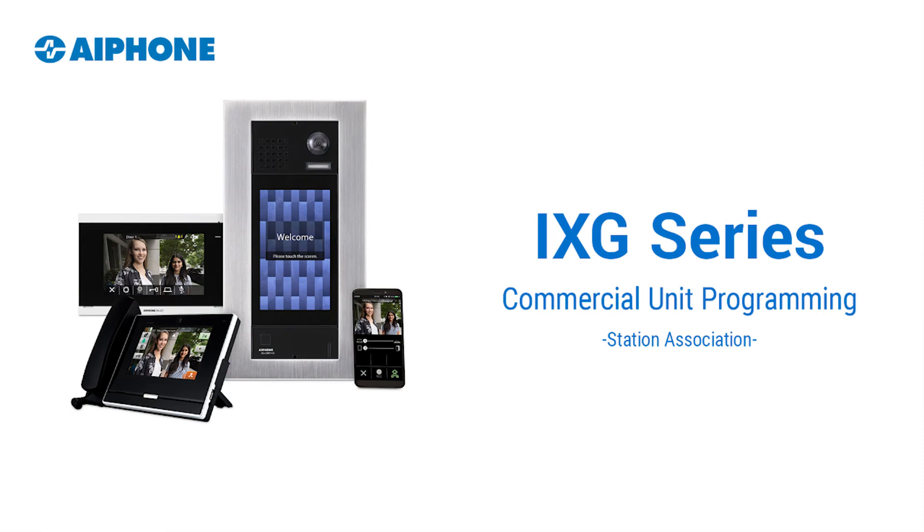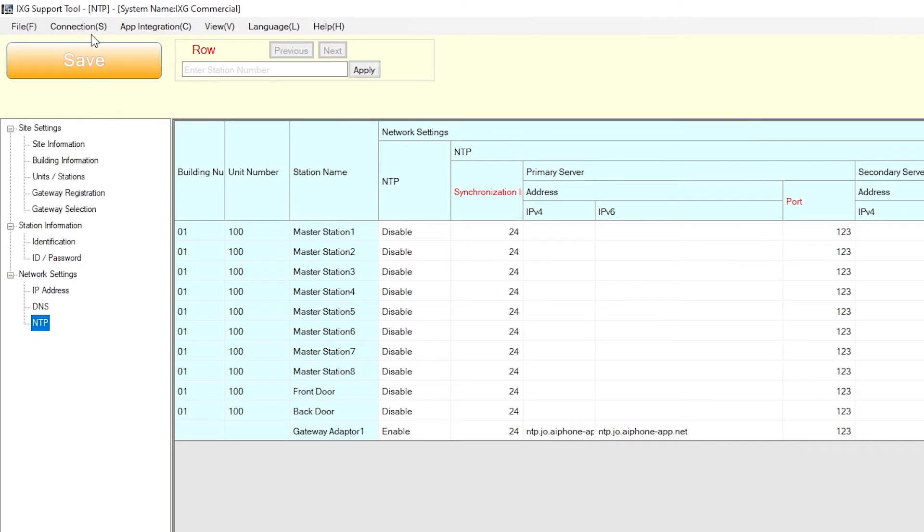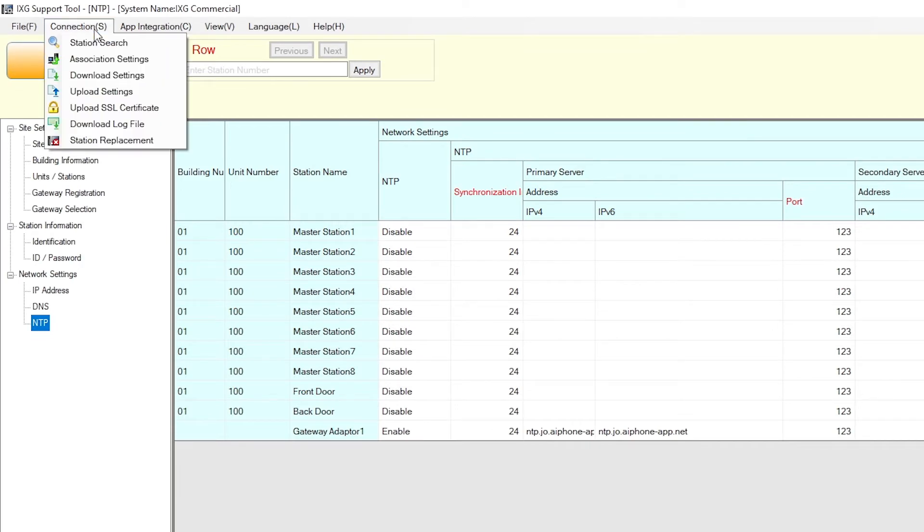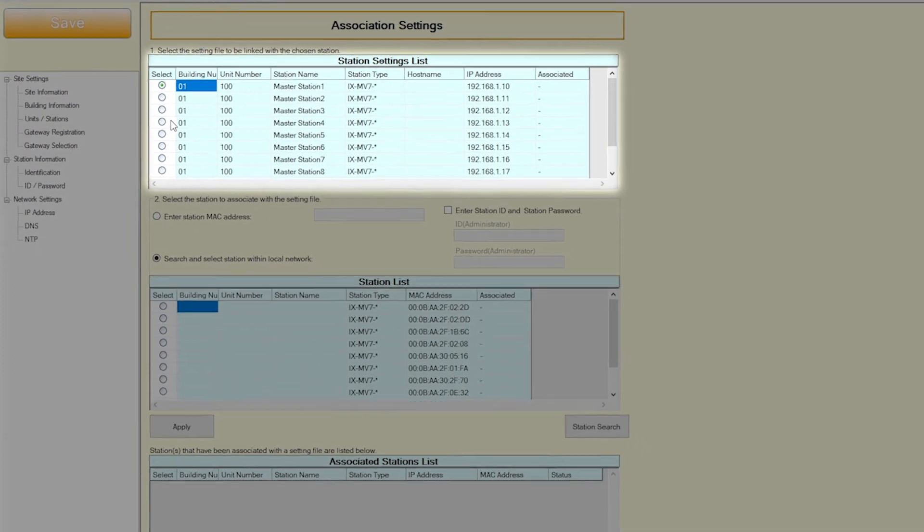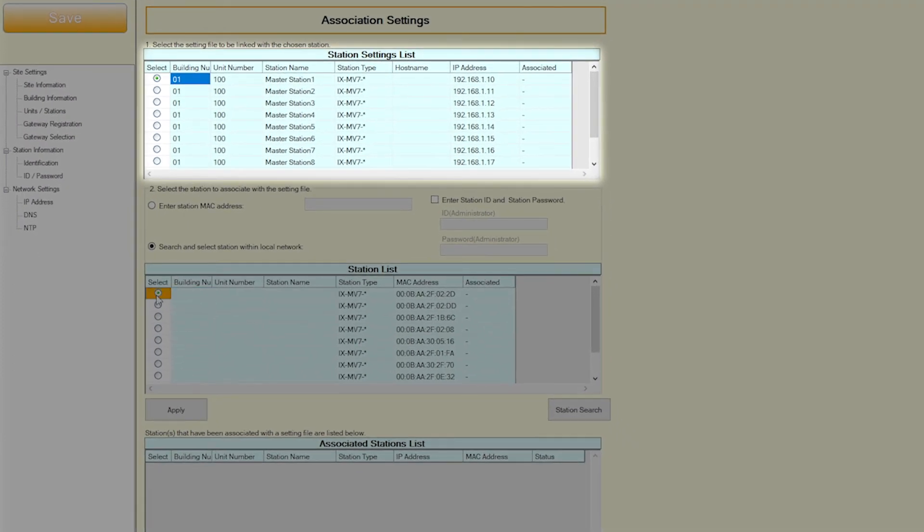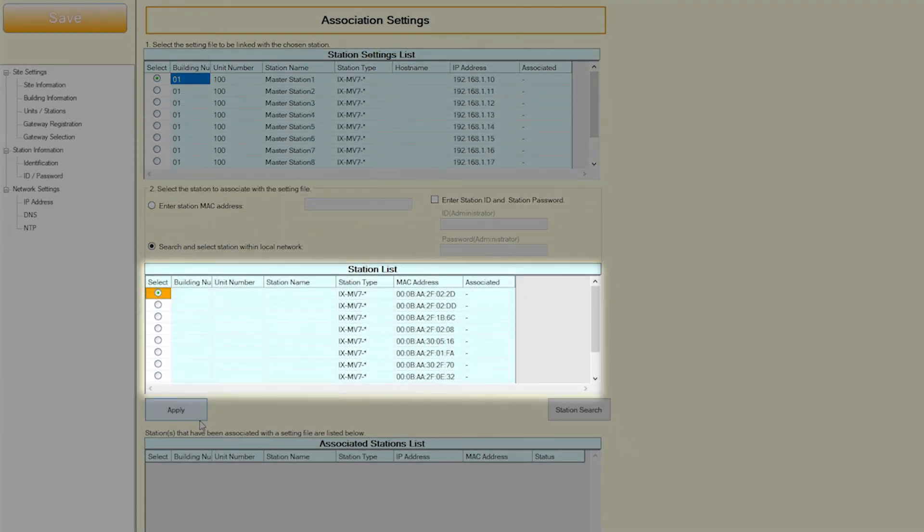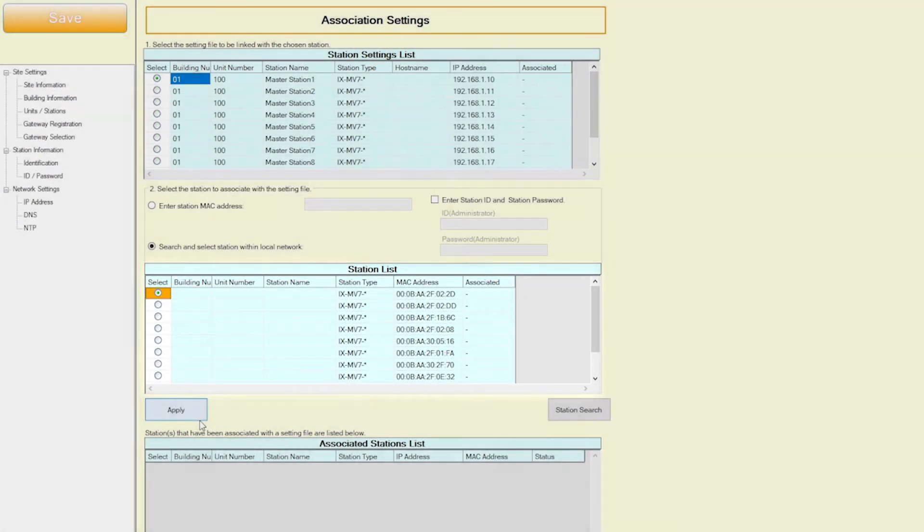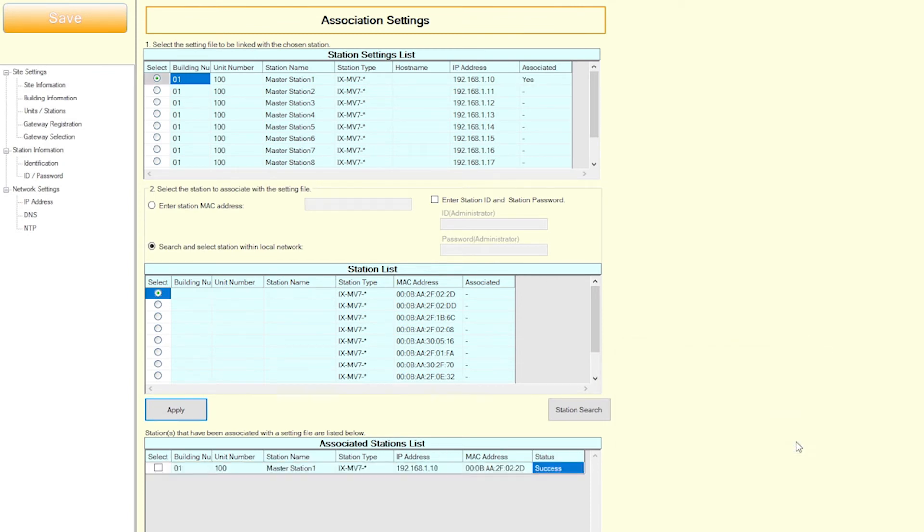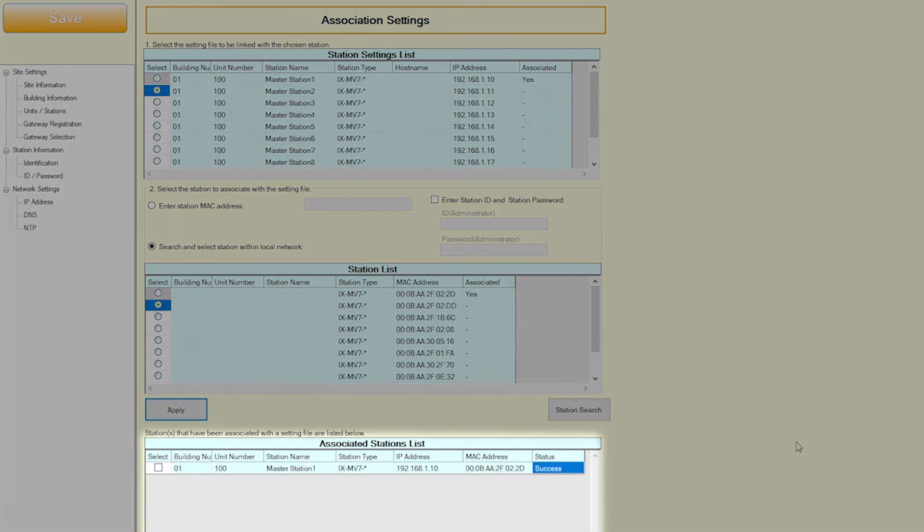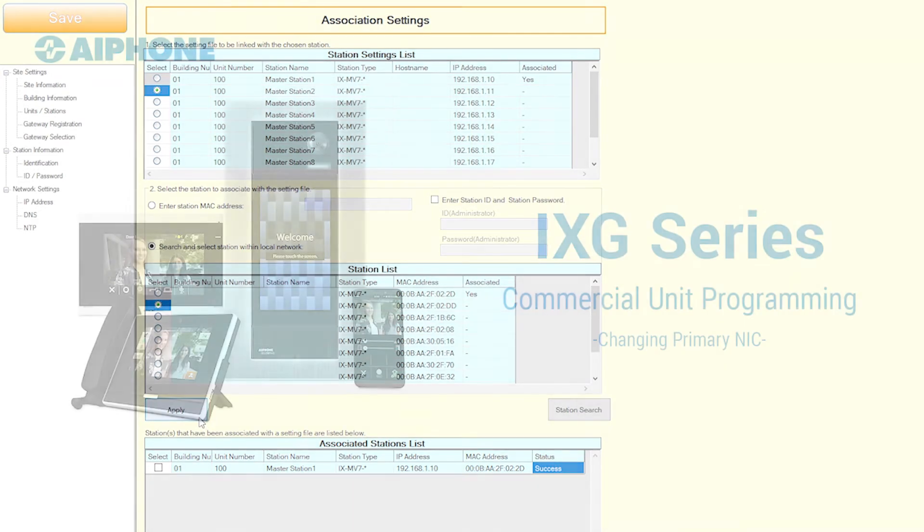After the iXG stations have been assigned network information, they will need to be associated. This step will assign the IP addresses to the stations found on the network based on the MAC address. From the top menu, select Connection and click Association Settings. Select a station from the station settings list and one from the station list below. Clicking the Apply button below the station list table will assign the station name and IP address to the MAC address selected, causing the station to reboot. This process may take three to five minutes depending on the station type.